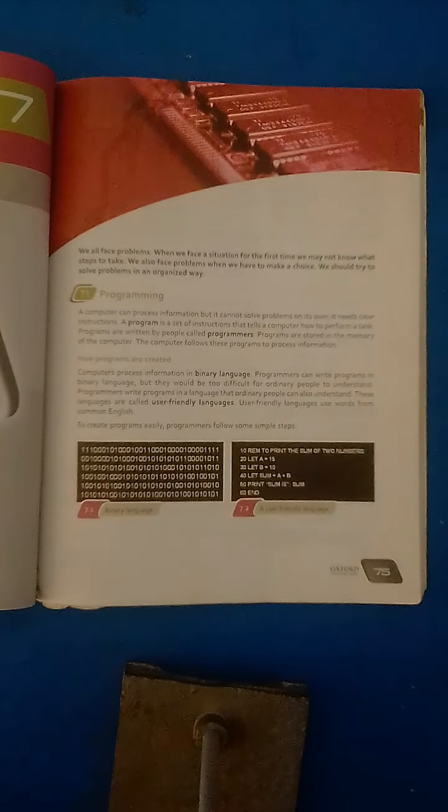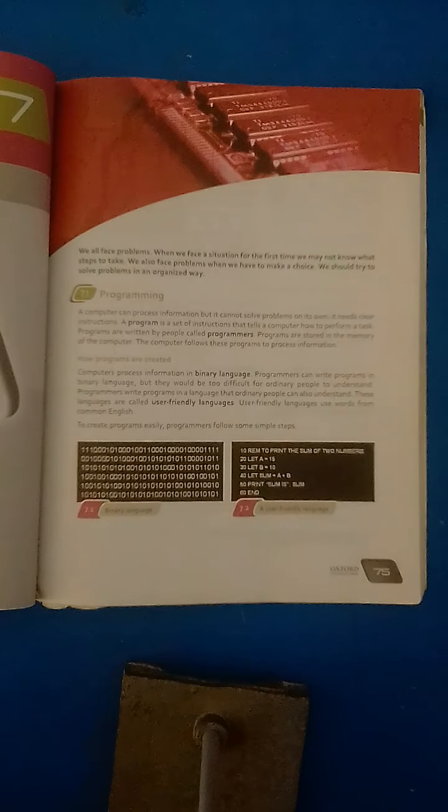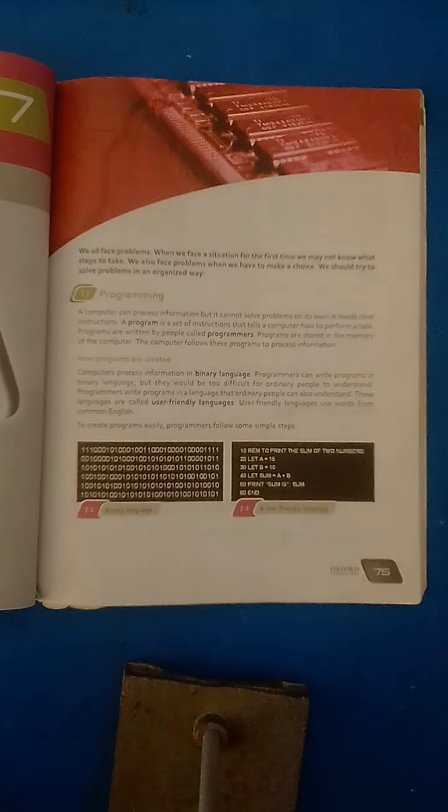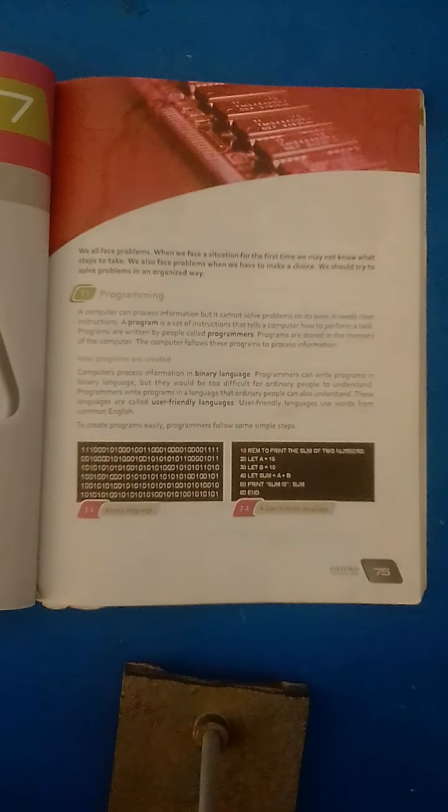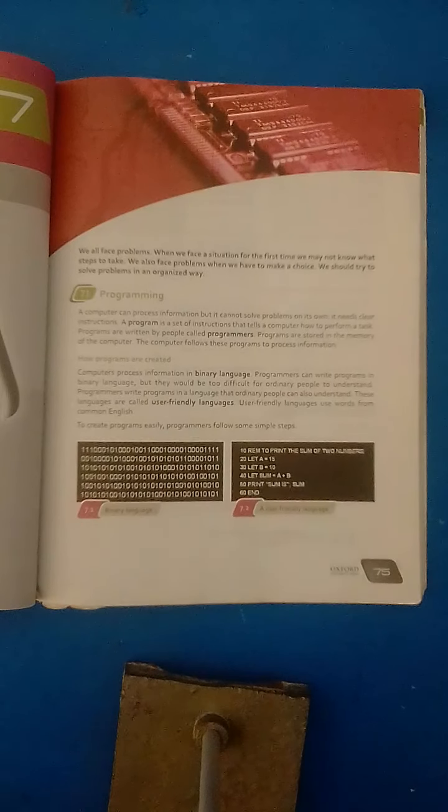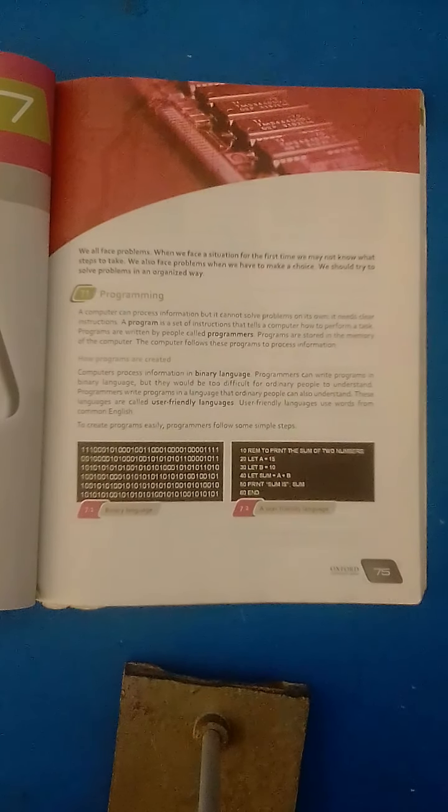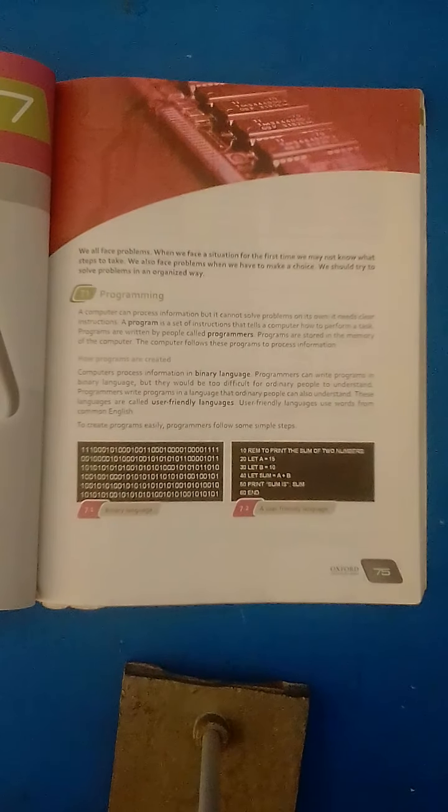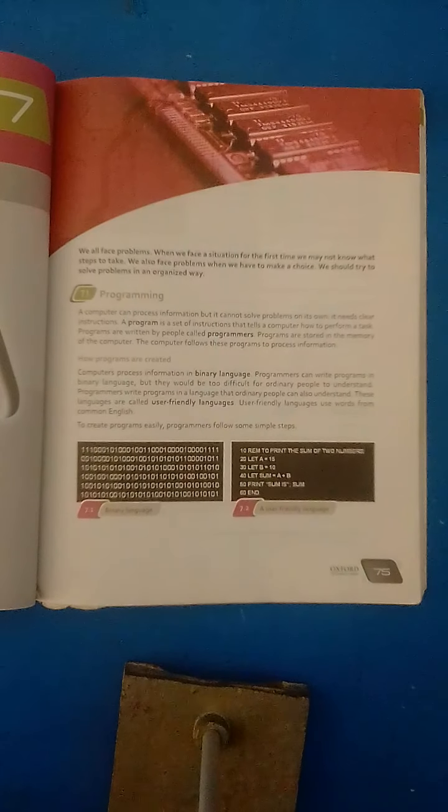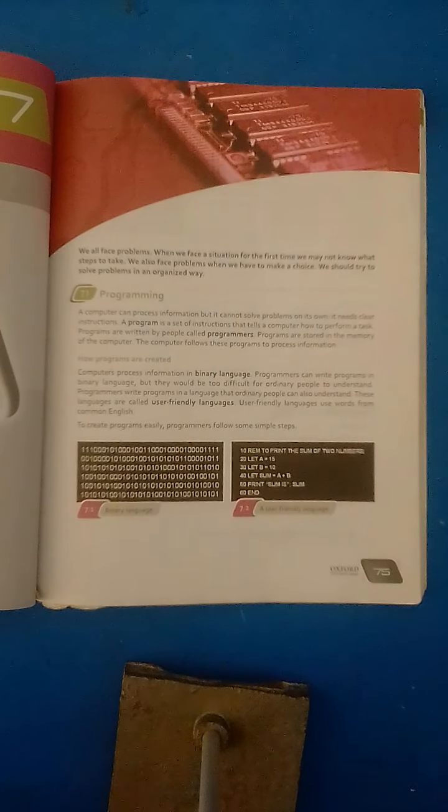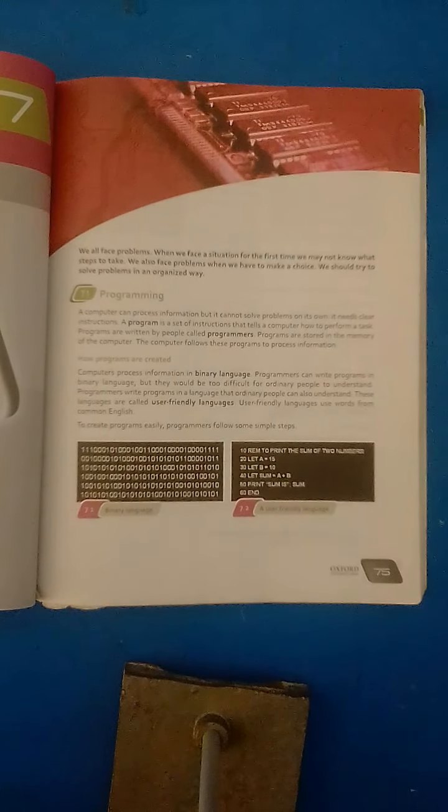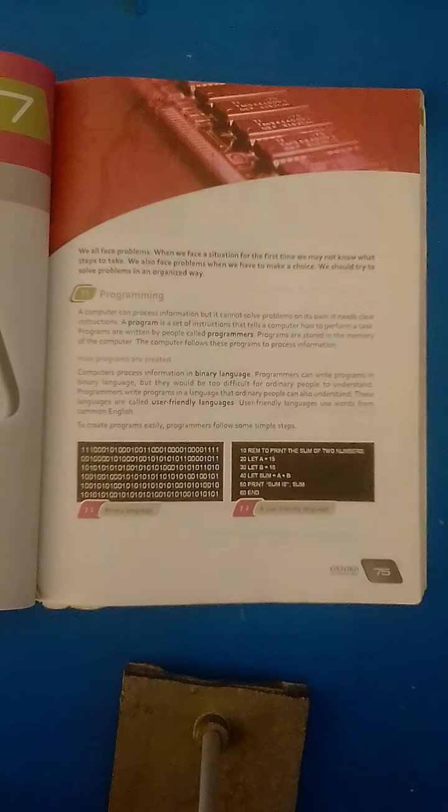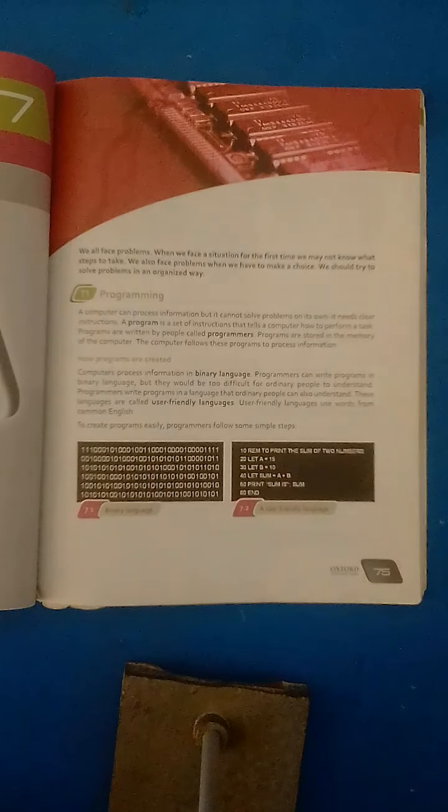The programmer who writes programs in high-level languages is known as programmer and programs are stored in the memory of a computer. A computer follows the programs to process information.